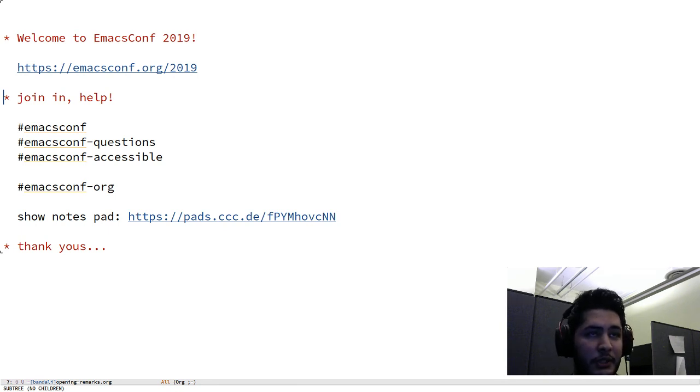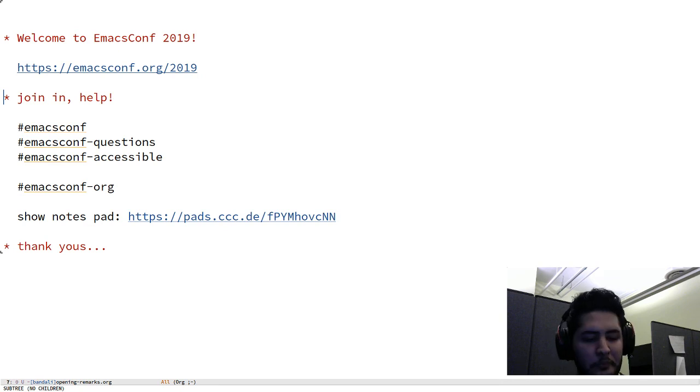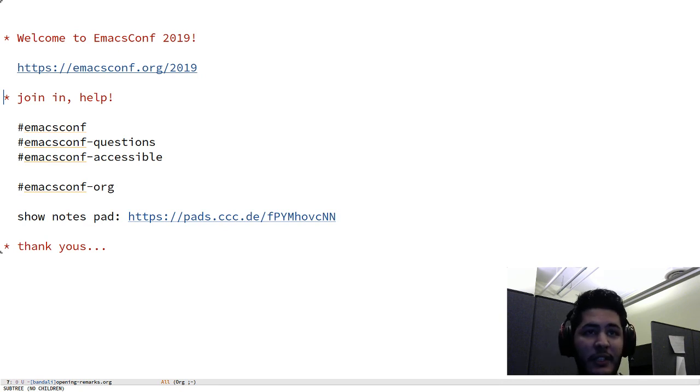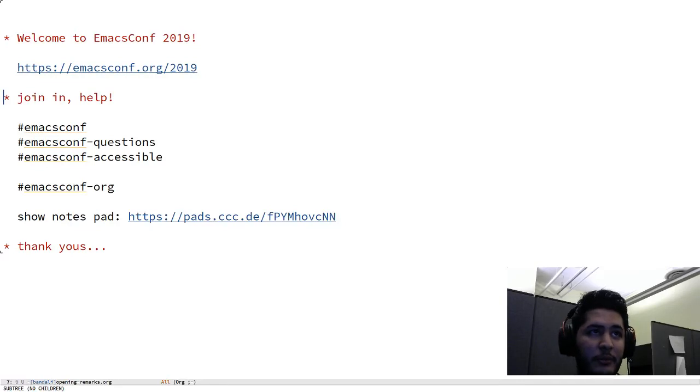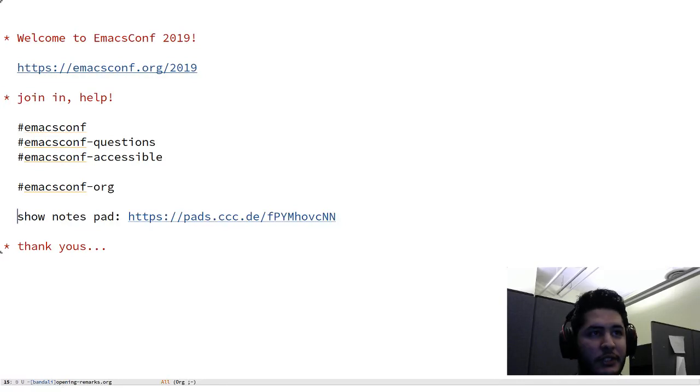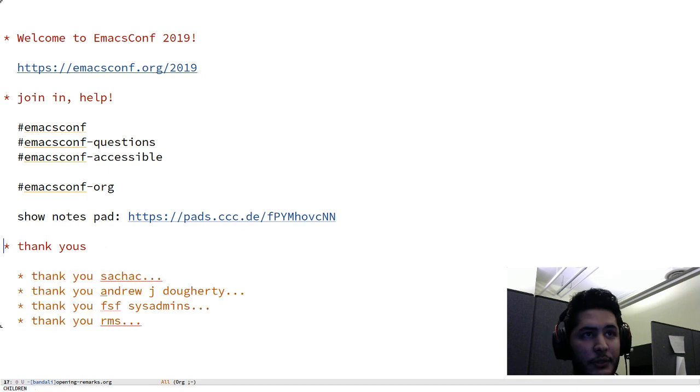We have a show notes pad per suggestion of one of our viewers, and we can basically collect show notes there.